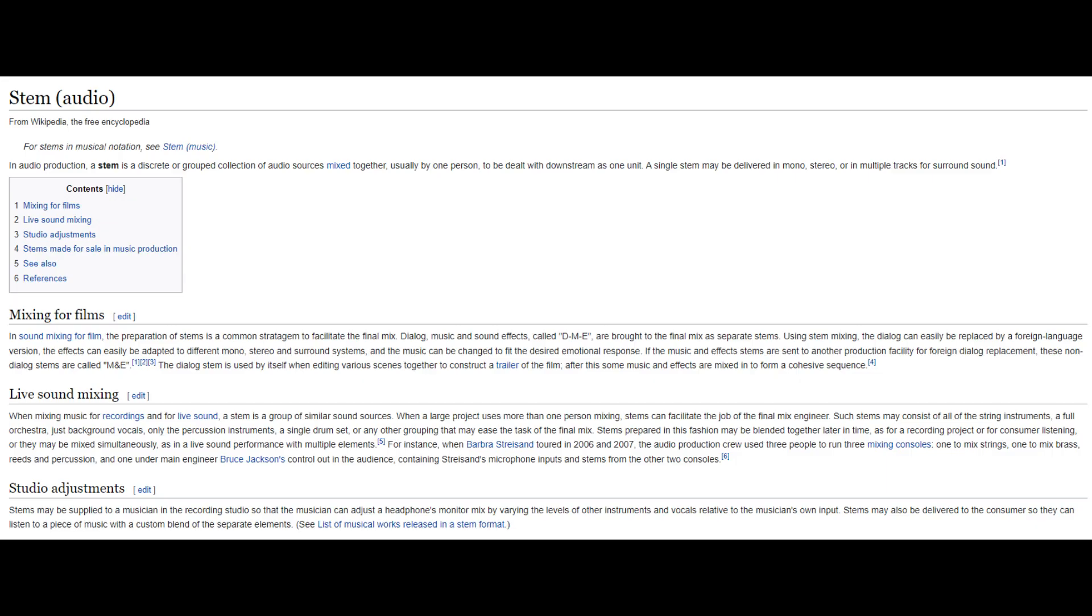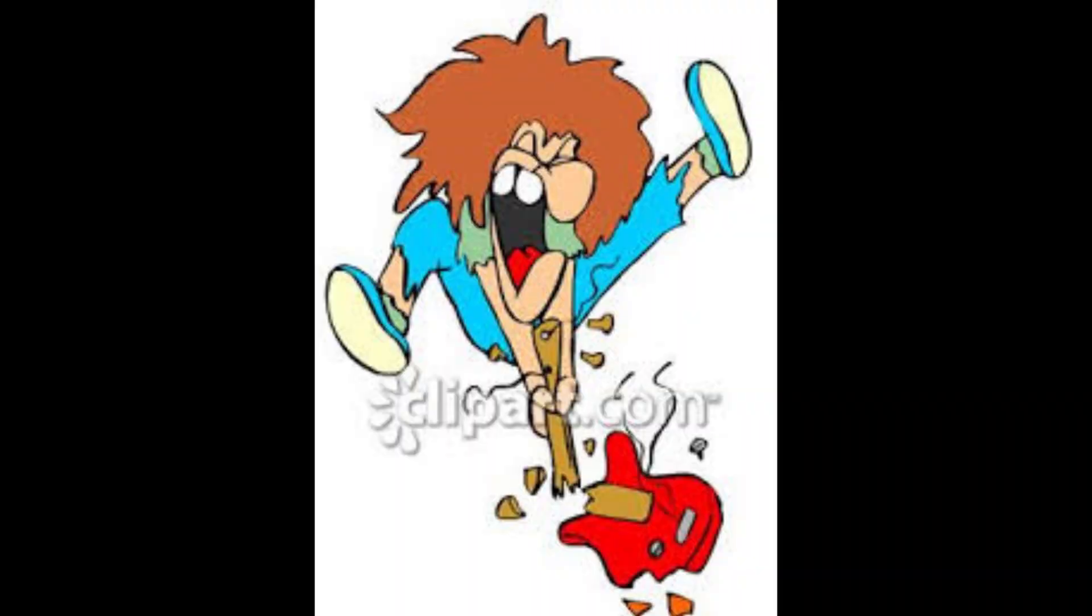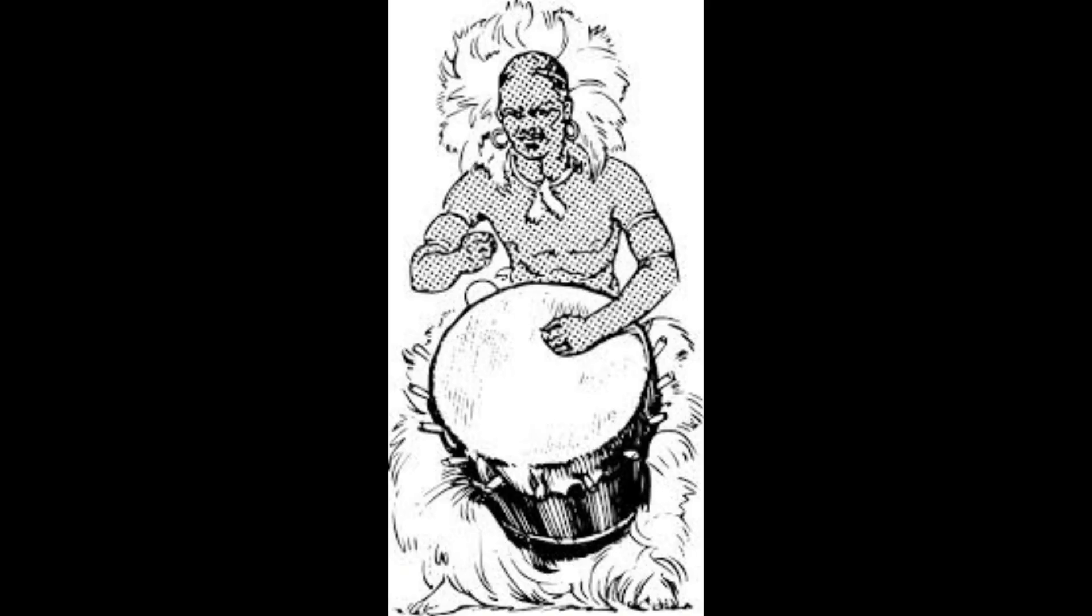Now if you don't know, stems are the term used to describe the separate instrument tracks of a song, like guitar, bass, drums, vocals, etc. So now you can hear every element separated.